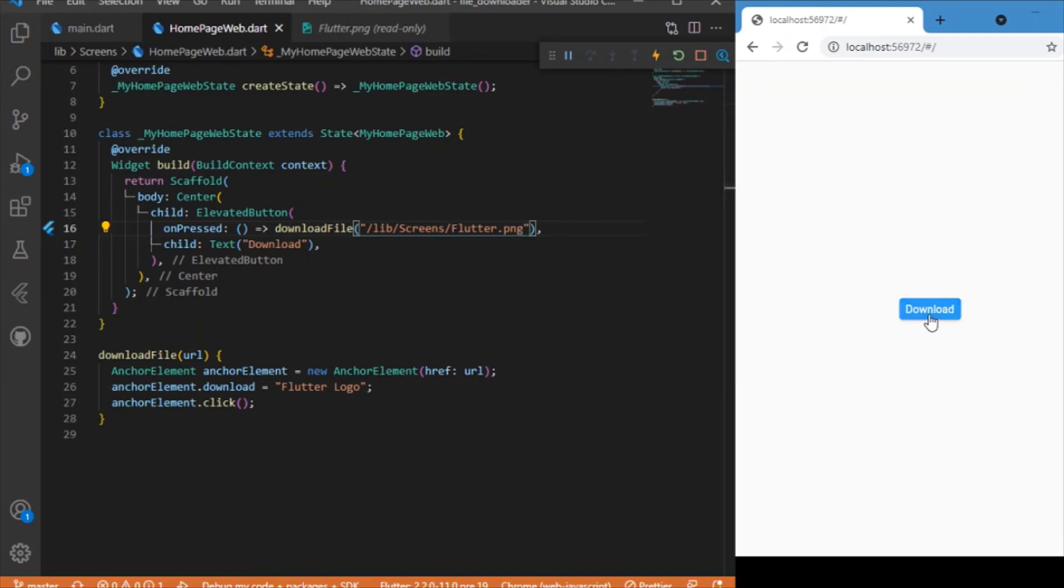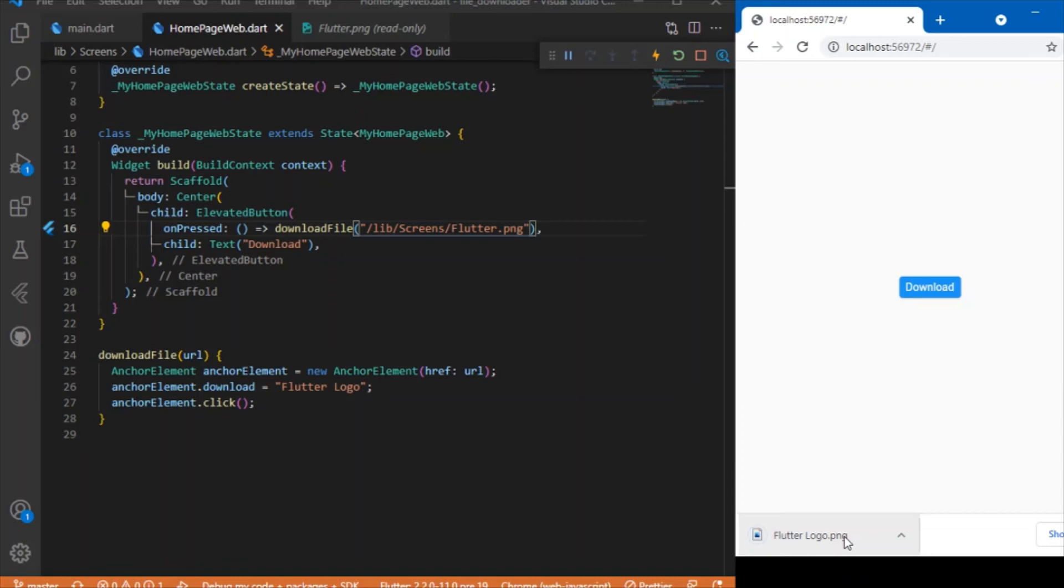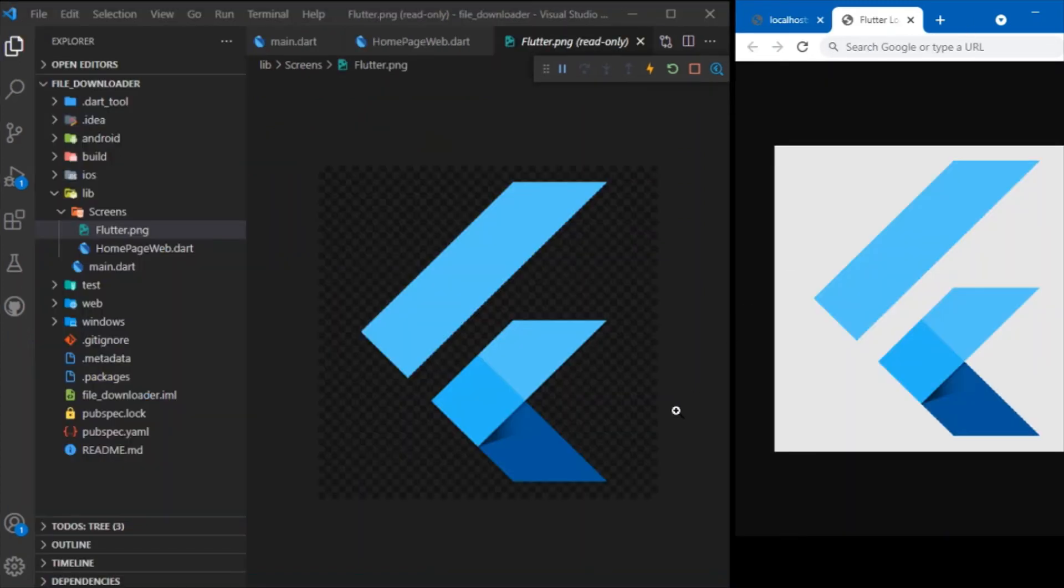You can see the file is being downloaded over here. Let me take it and show it on the tab. Now you can see the image in the root directory is the same as what we have downloaded. That's how you implement...